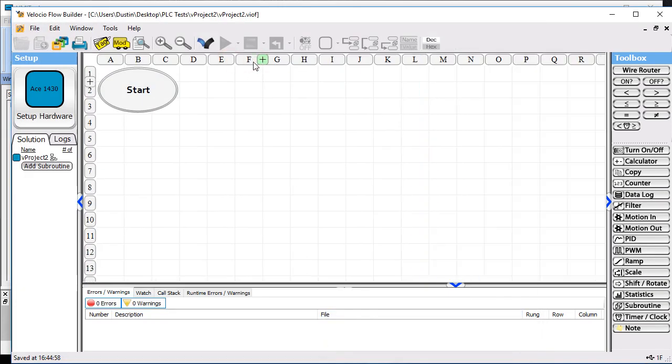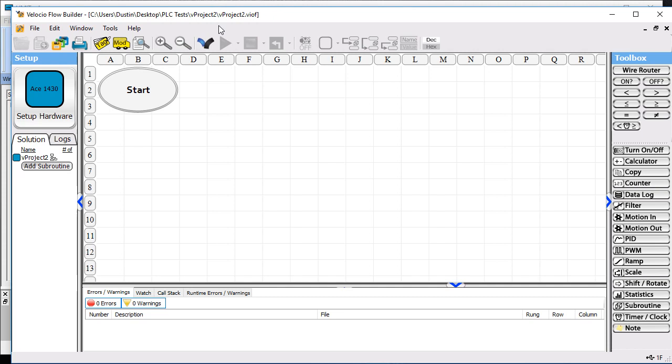The idea here is we're going to use an input switch on the PLC, pass that data to the HMI, have a button on the HMI that passes data back to the PLC, and use a timer that we'll set up on the PLC, pass that up to the HMI and display it there. We'll have a numeric entry on the HMI that we pass back to the PLC. We'll see bits in both directions and then non-bits in both directions.